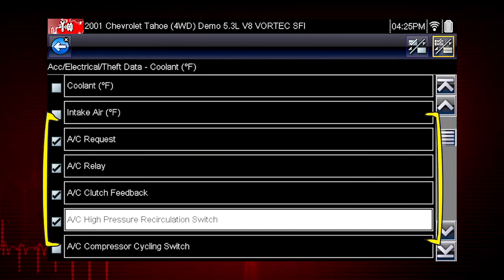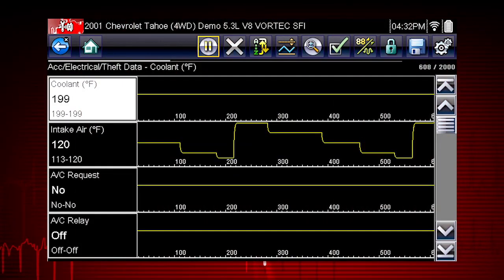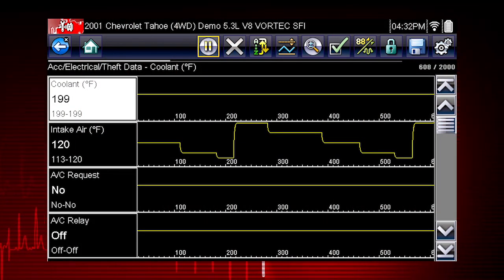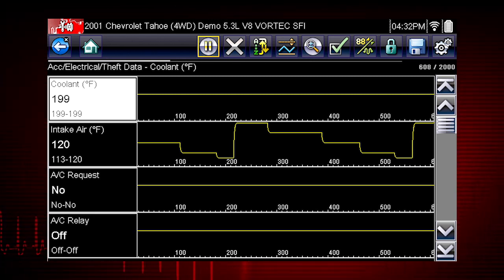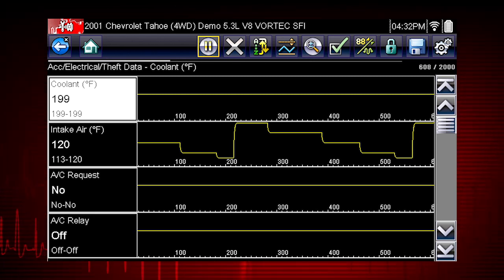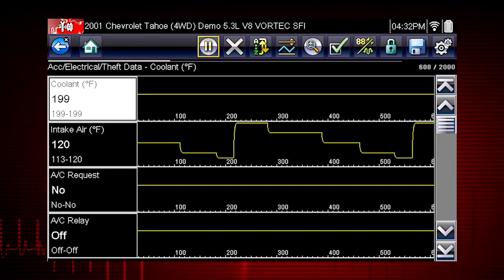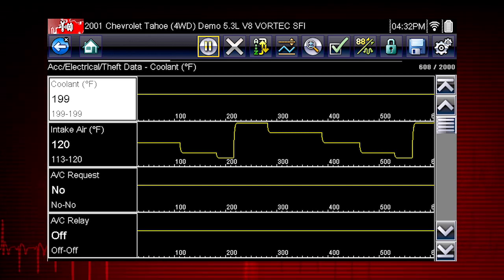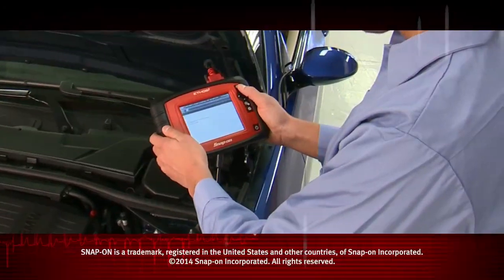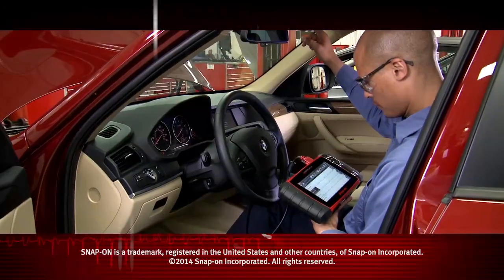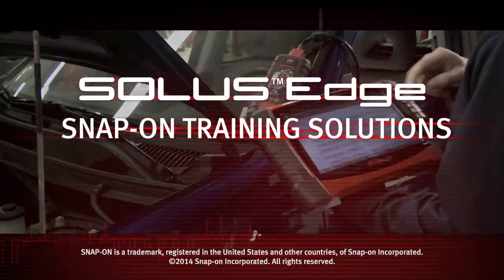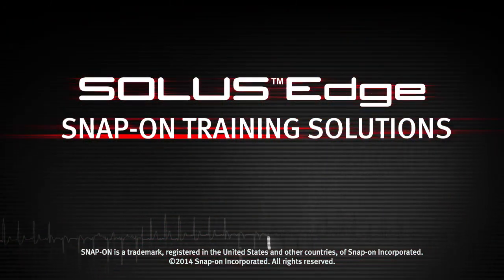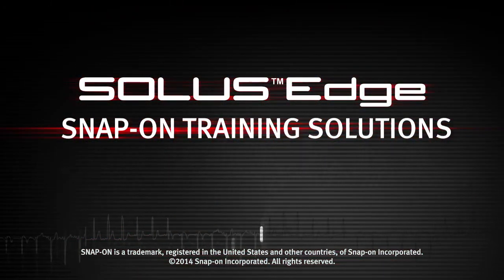To perform the AC relay test, we will select AC related data. This will speed the data refresh rate to help you catch short, intermittent glitches. Here's your custom data list. Now you can observe the vehicle data response when you command the AC relay on and off. Snap-on is dedicated to helping you get the most out of your diagnostic tool and keep your customers happy. Be sure to watch the rest of the modules in this training solutions series.